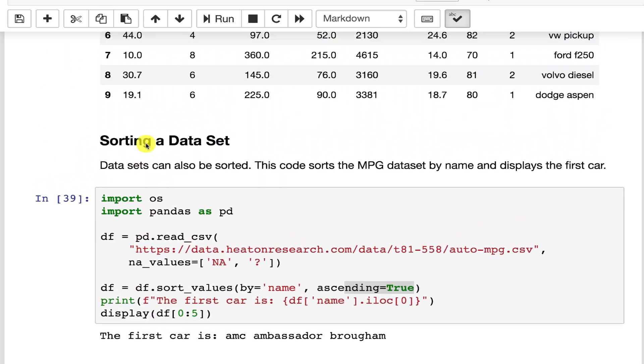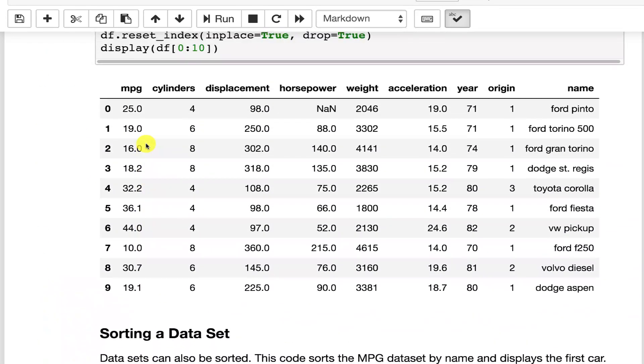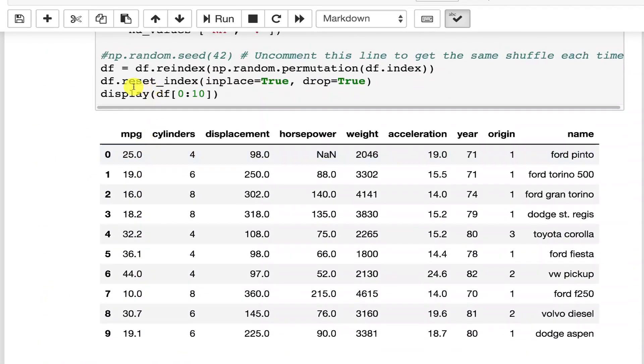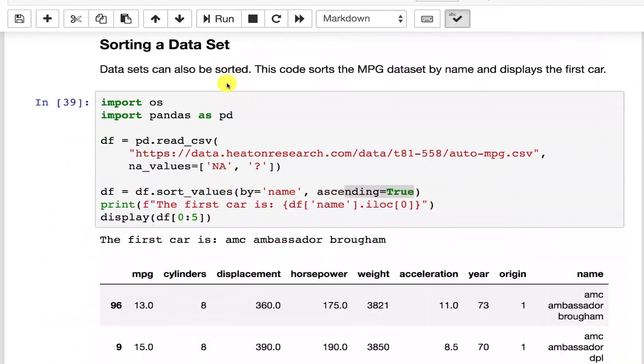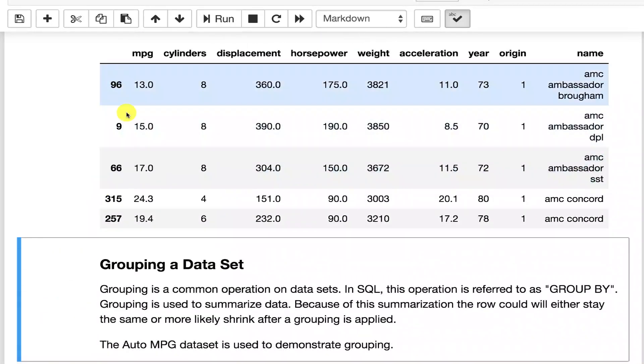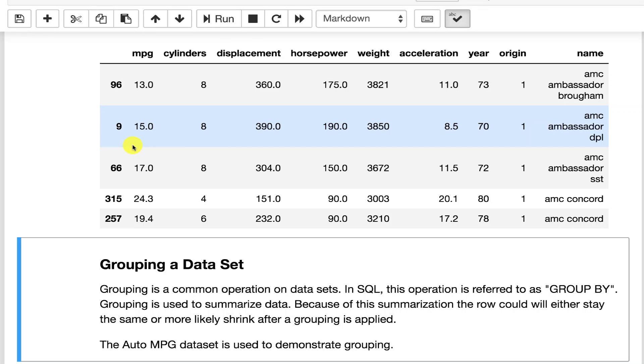So you can tell where the original position was. You can use exactly the same reset index command that you used up here to put these back. You may or may not care about the original sort order before you shuffle it. Usually I don't and I almost always reset that.